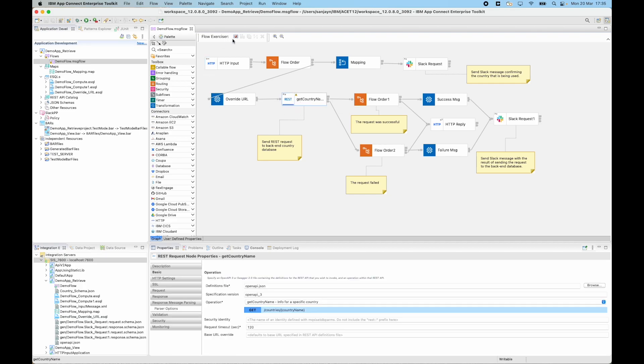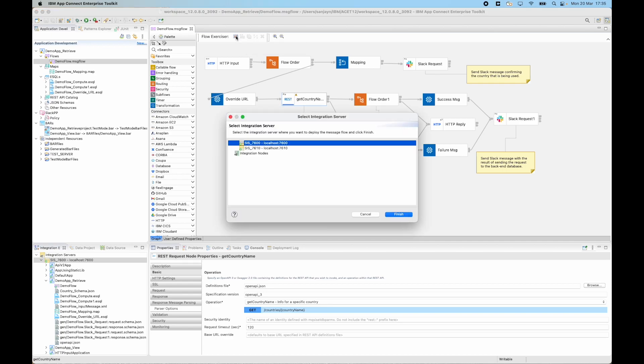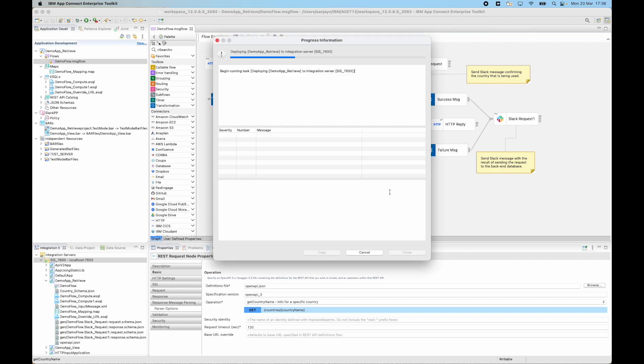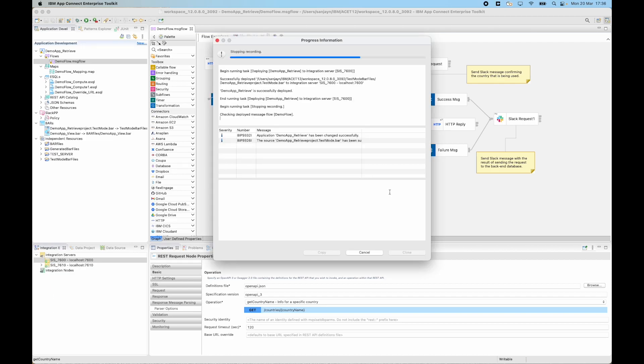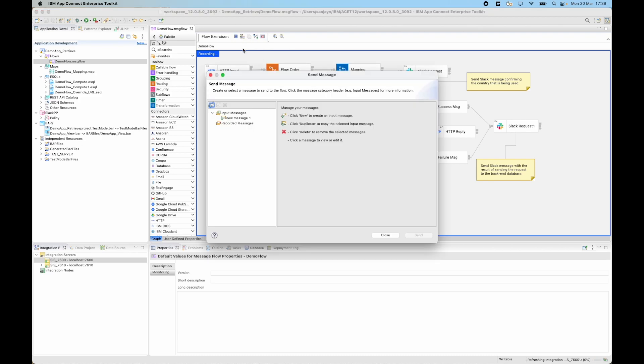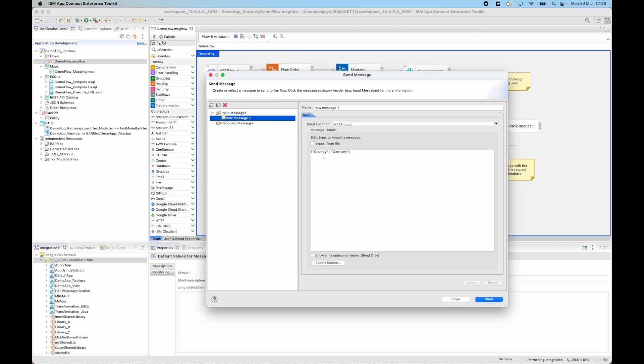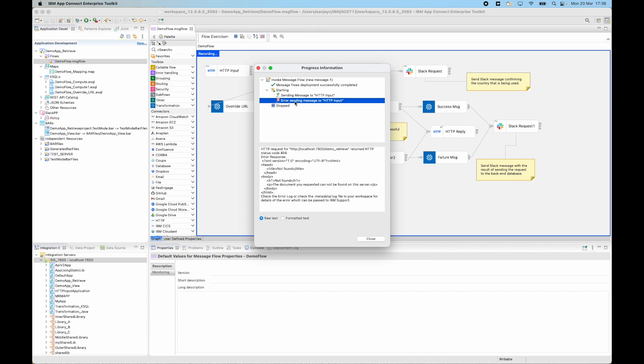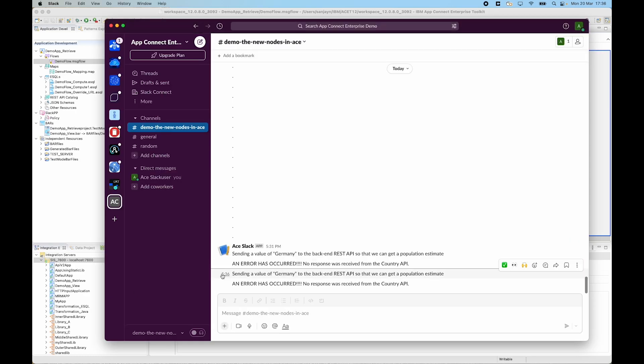I can use the flow exerciser to recreate the problem. So if I select the integration server and redeploy the flow, if I put a message through the flow using the same message as before, country colon Germany, and click send, I can see the same error that I was seeing before which is the 404 not found. And as before I am seeing the error message in Slack as well.